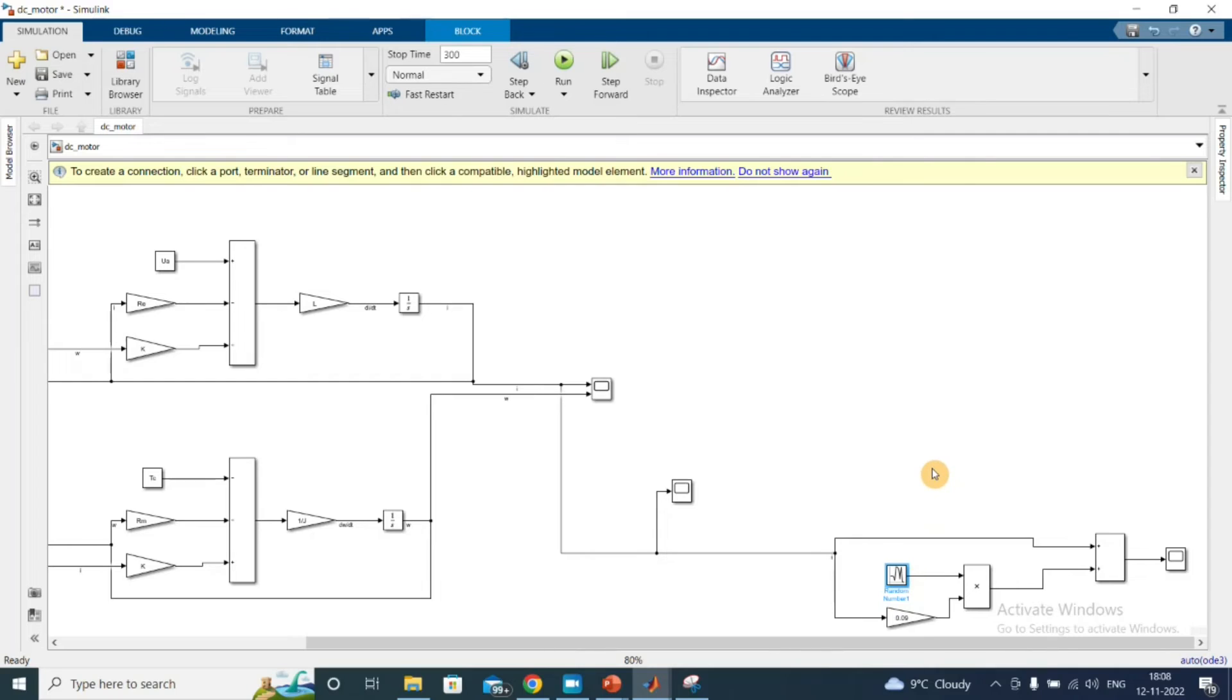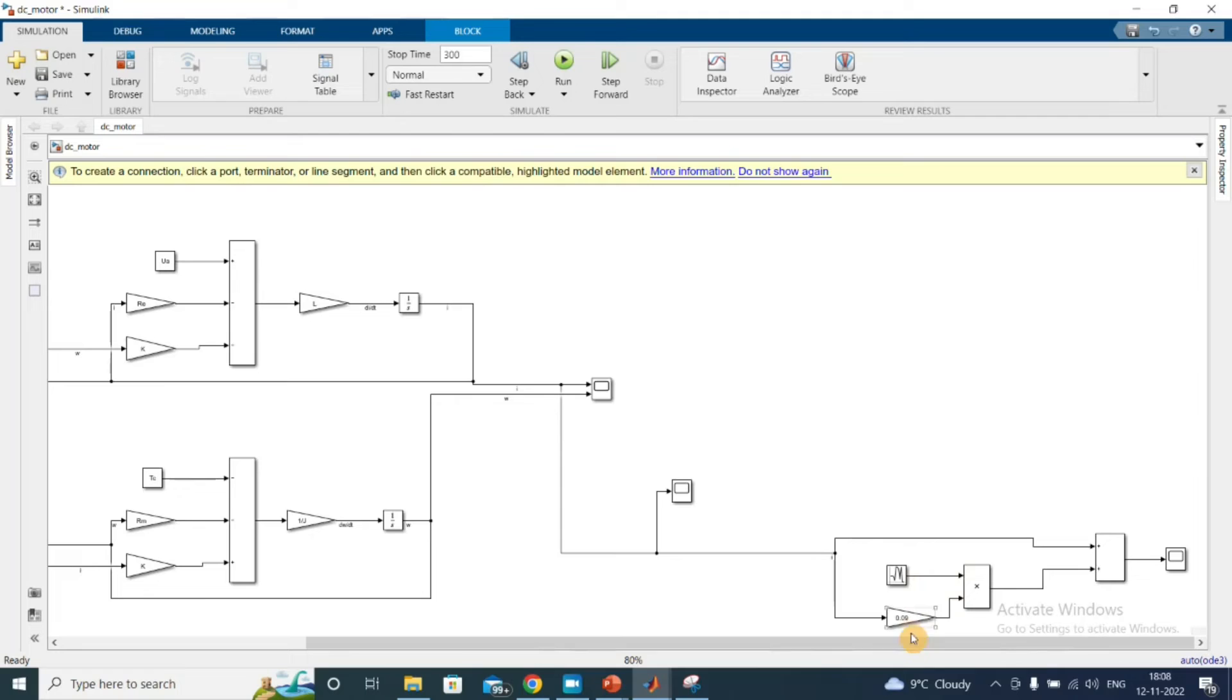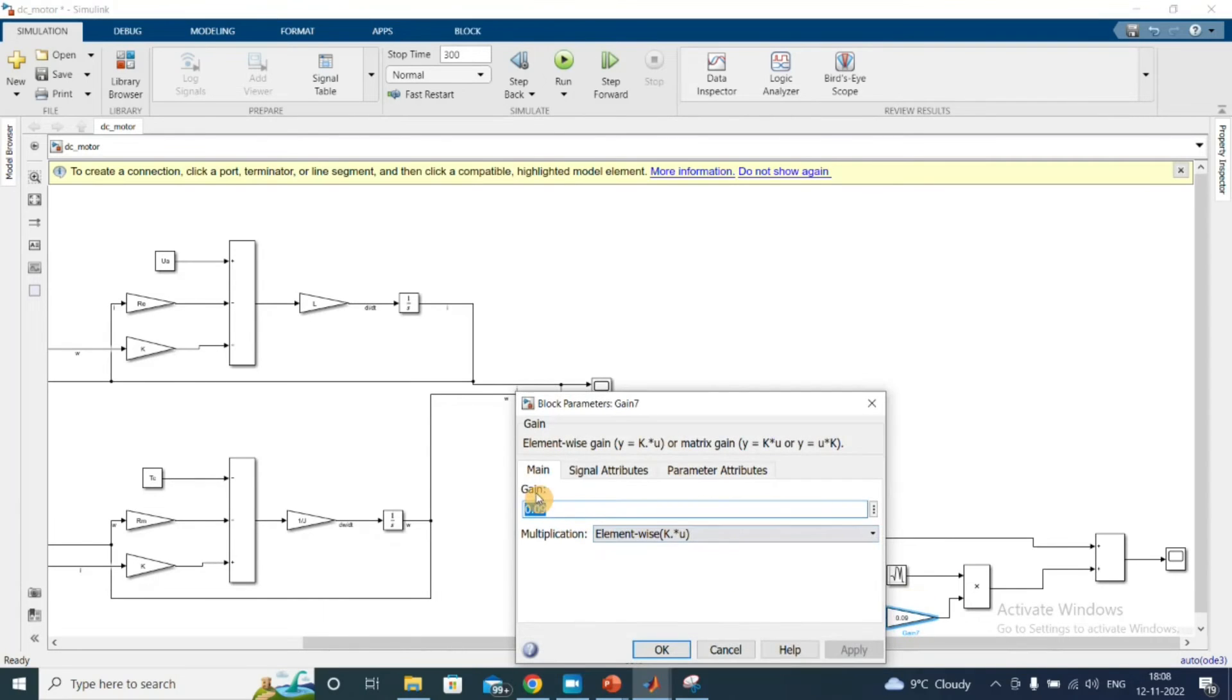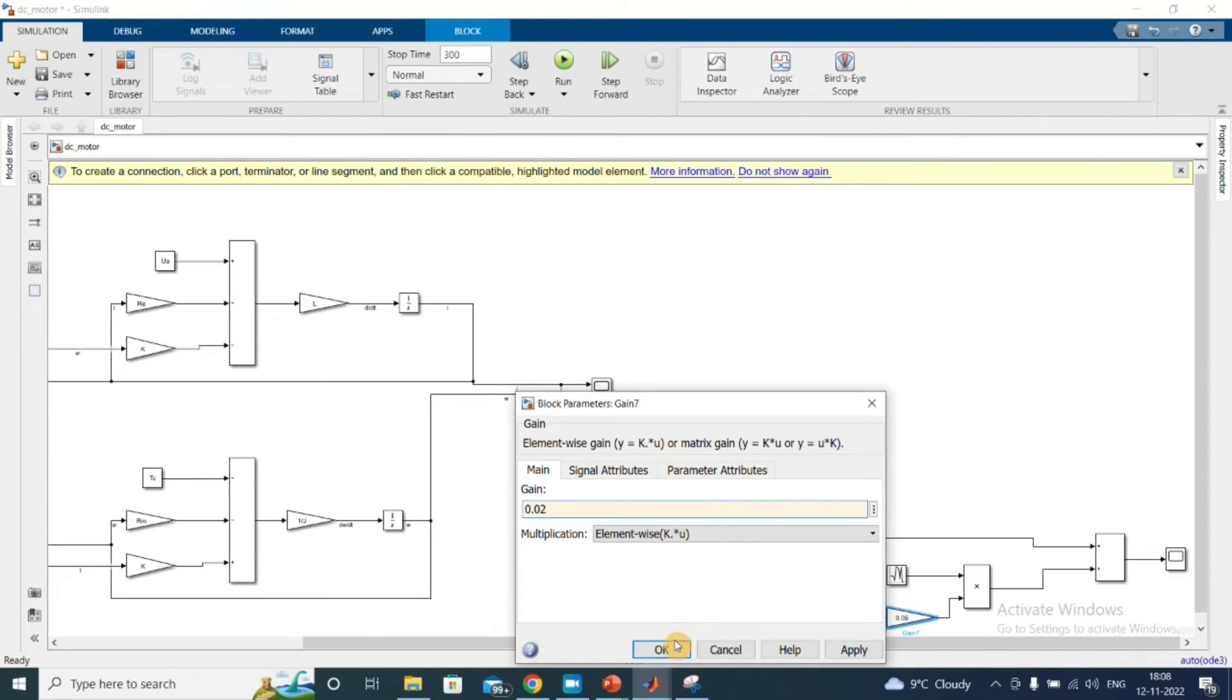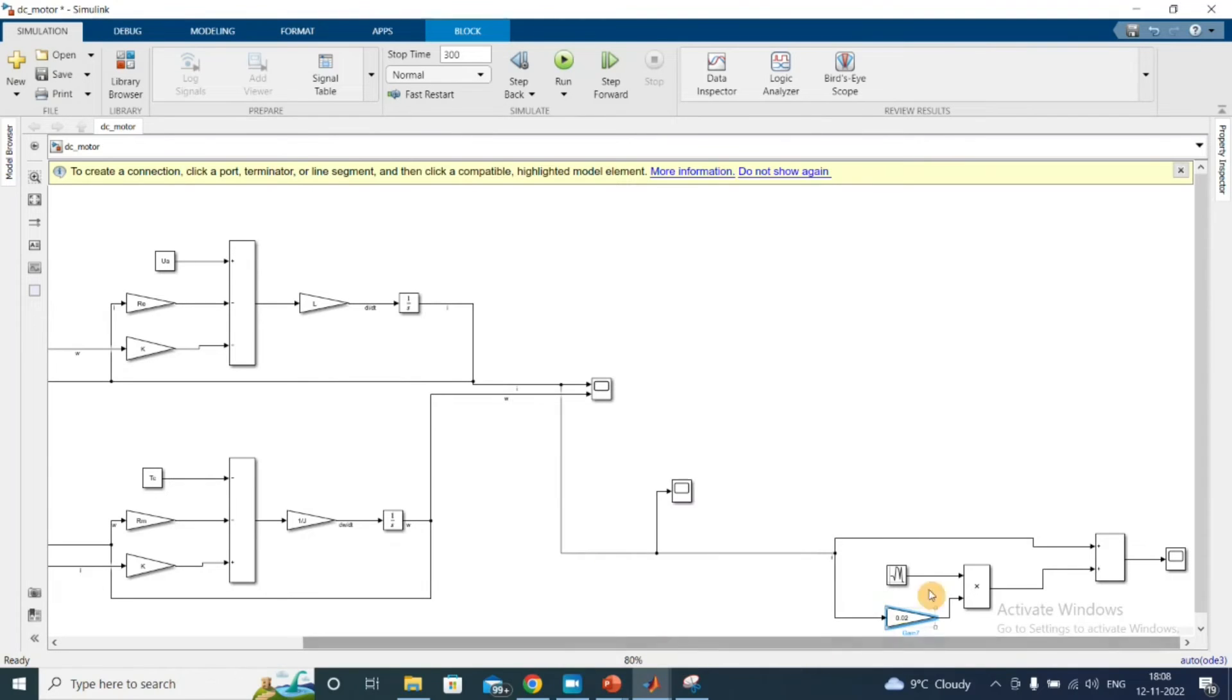This is the random number from the Simulink block. Again, this is the product add—very commonly used blocks. And in this case, this is the percentage. So if I do 0.04, this means 2% of the original signal value.